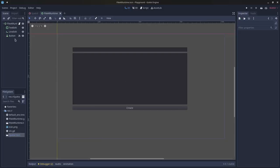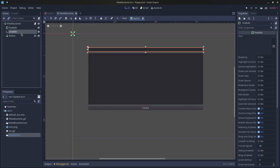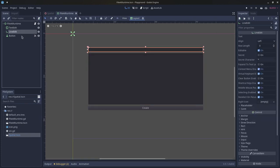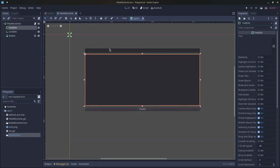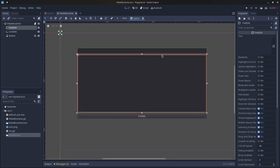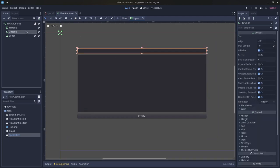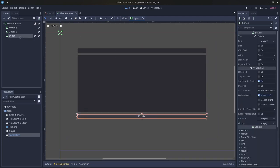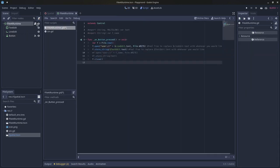So my scene setup here is a text edit field, a line edit field, and a button. This text edit will control what the contents of the file will be, the line edit will control the name of the file, and the button will be there so the user can actually create the file itself. And then I have a script on my control node, the root of the scene, and I have the button hooked up to a signal.